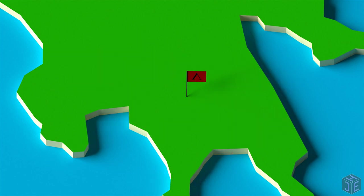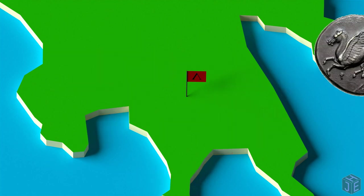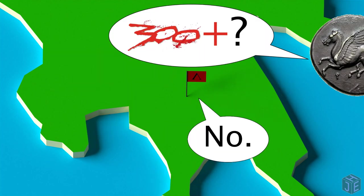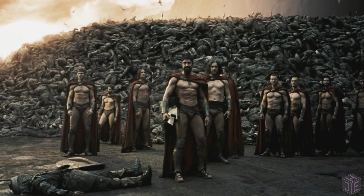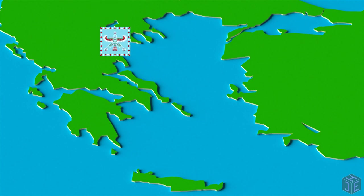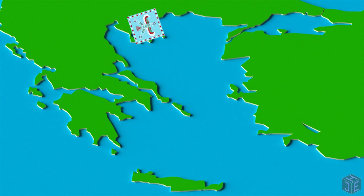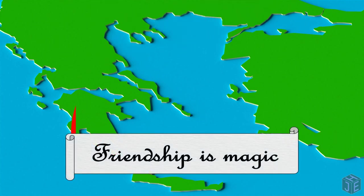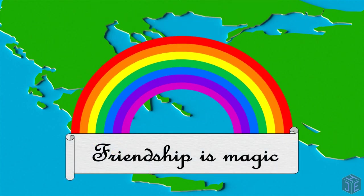When suddenly, 300-ish of them, and a couple thousand other Greeks who weren't interesting enough to be made into a movie, decided to go and kill a bunch of Persians. Unsurprisingly, they all died, but their sacrifices inspired all of Greece to band together and repel the invading Persian army, and they all lived happily ever after.